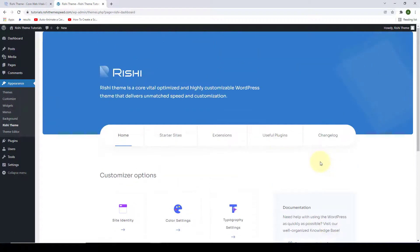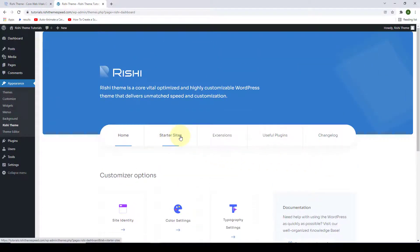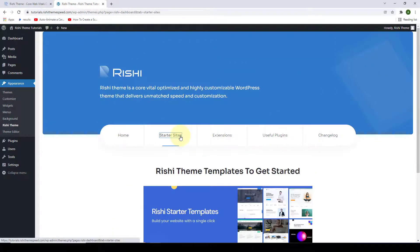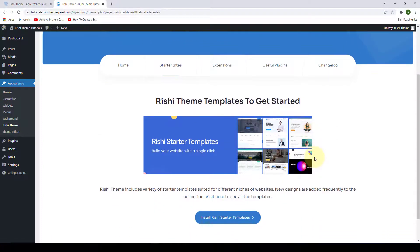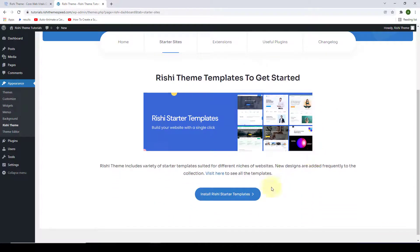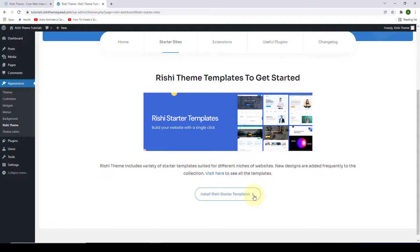Then if you want to install the starter templates, you can just click here on the starter sites. Install the recommended plugin to install the starter template.